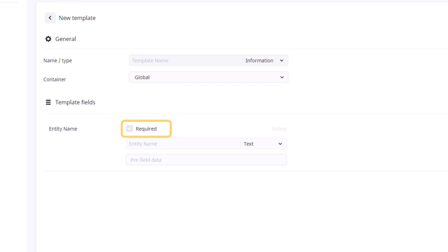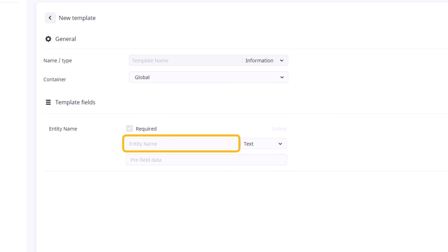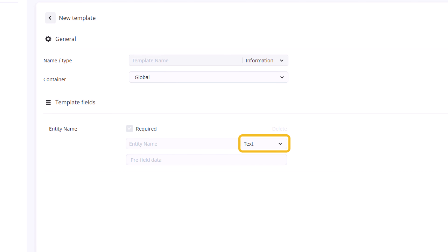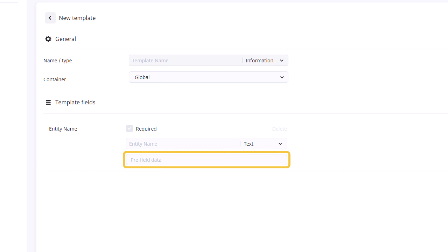The required checkbox will determine if you are required to fill out the block of information before continuing. The entity name will be the formal name for the piece of information you will be gathering. The field type refers to the way information will be filled out, and each field type will be discussed for its corresponding template. The pre-filled data section will allow you to set text to the block of information before anything is filled out by your users.